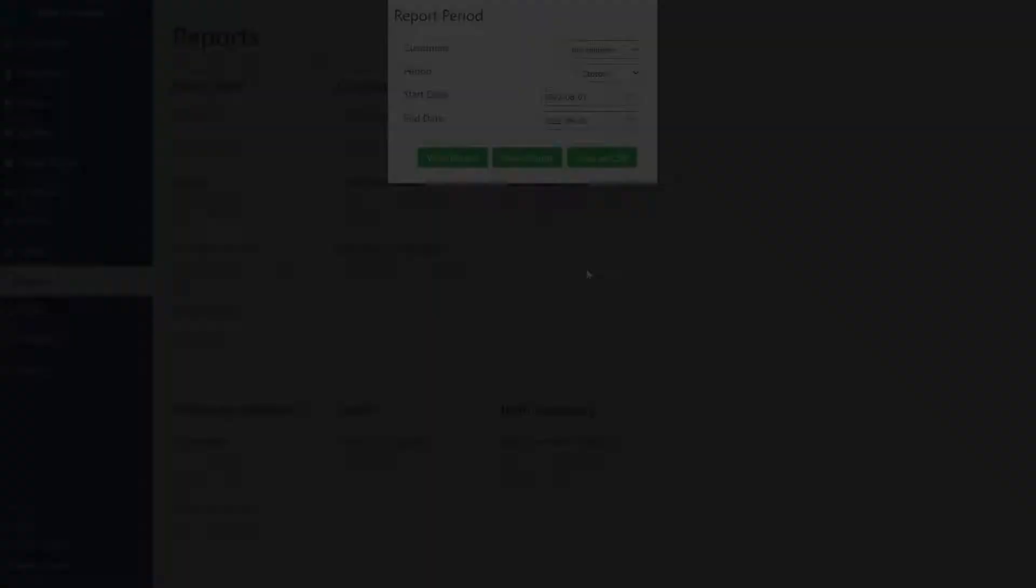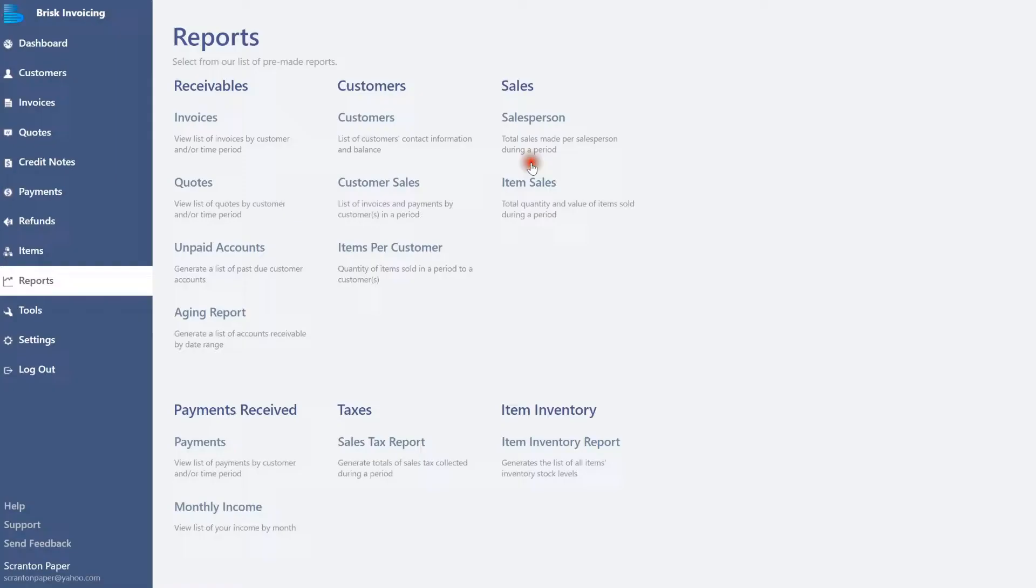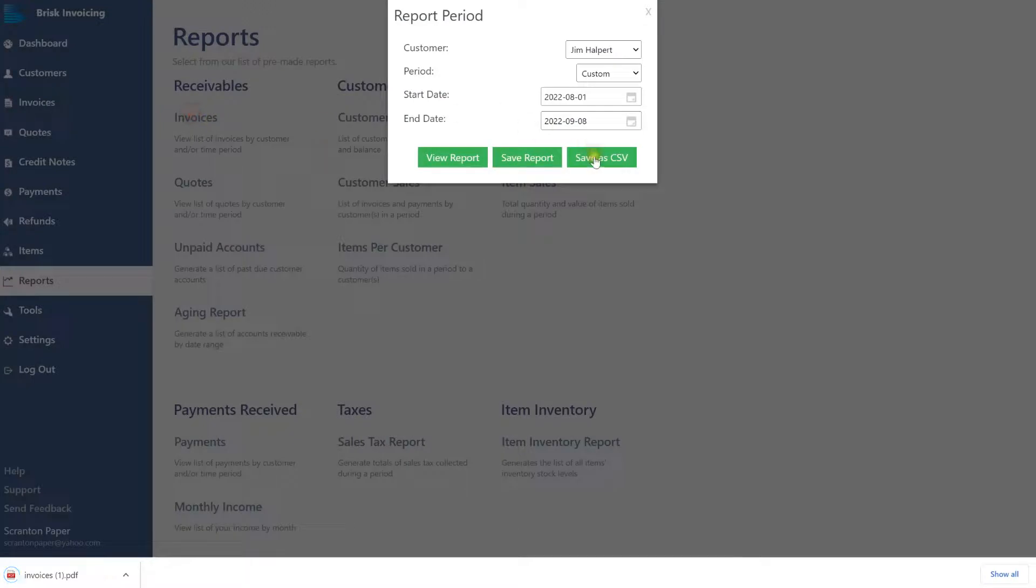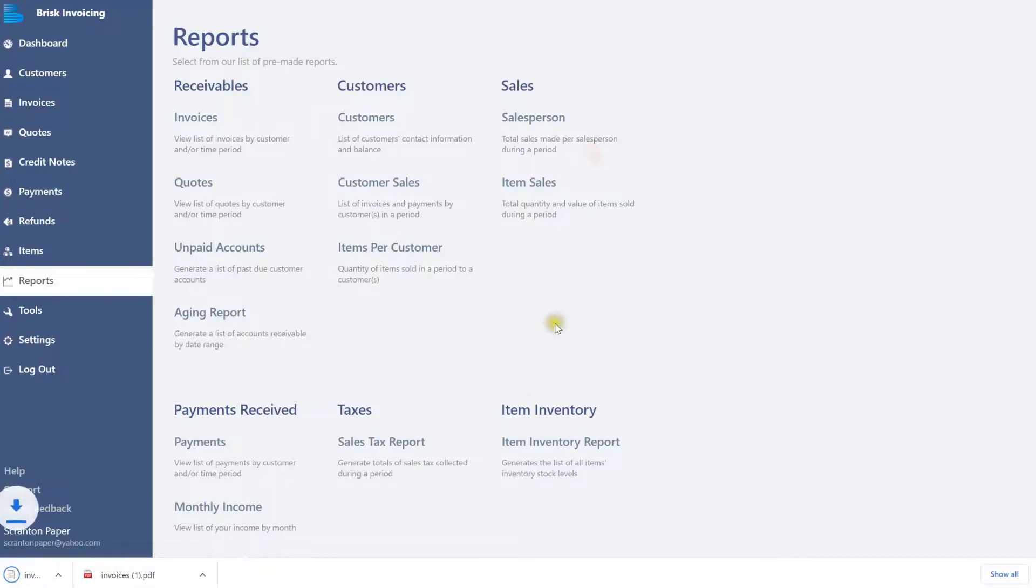Click Save Report to save your report as a PDF. Or select Save as CSV to download the report as a CSV file.